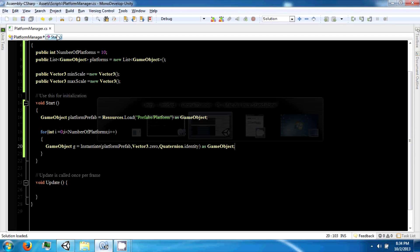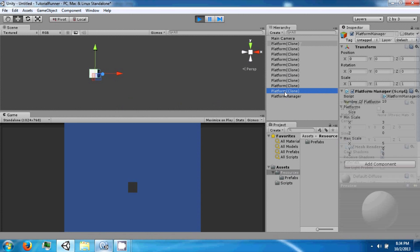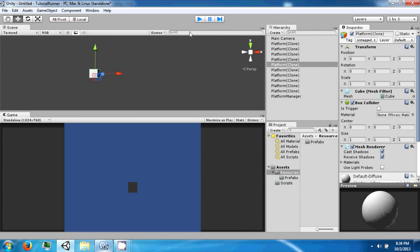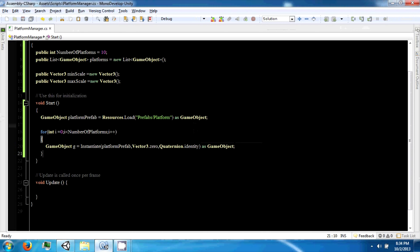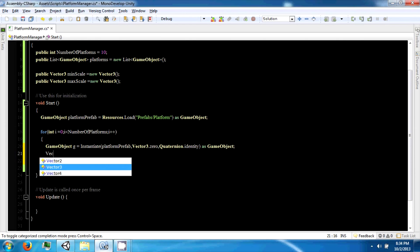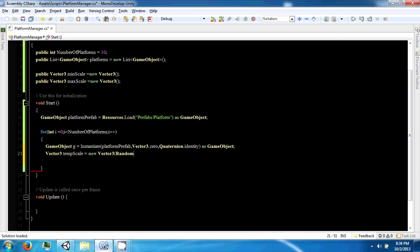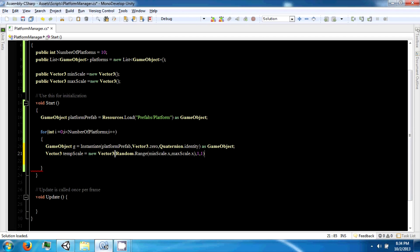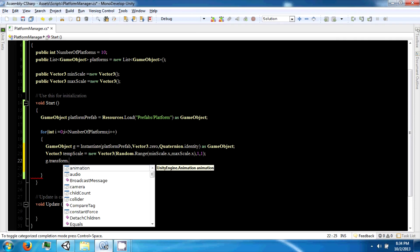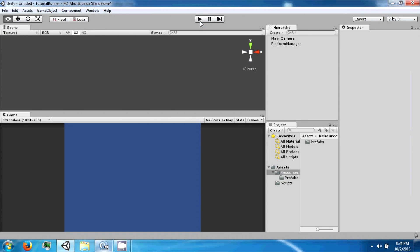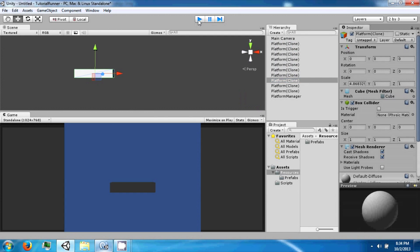If we save and hit play, you will see 10 cubes. Now we also want to use our scale on them, so we want to say Vector3 tempScale equals new Vector3, and we want to say Random.Range minScale.x to maxScale.x, and then 1, 1. Then we apply this to the cube scale. Now if we hit play, the cubes will all be different sizes.